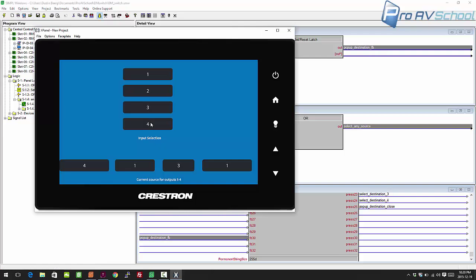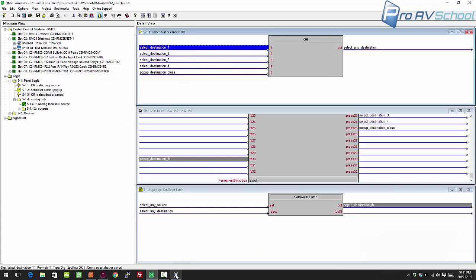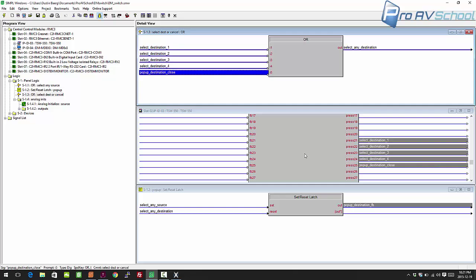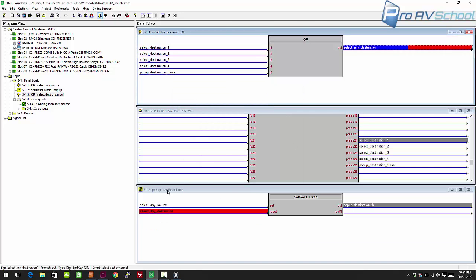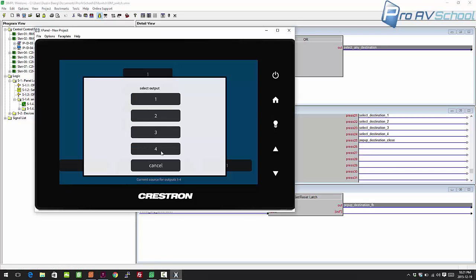That's what sets the pop-up high — it shows the destination pop-up whenever you press one of those four source buttons. To close the pop-up, you either press one of the destinations or press cancel. When programming I like to set up the display logic first and work out the actual control afterward, because the display layer with page flips and pop-ups can be more cumbersome. To cancel, any of those five buttons — one through five — generates a 'select any destination' signal that goes to the reset of the set-reset latch, bringing the pop-up down.